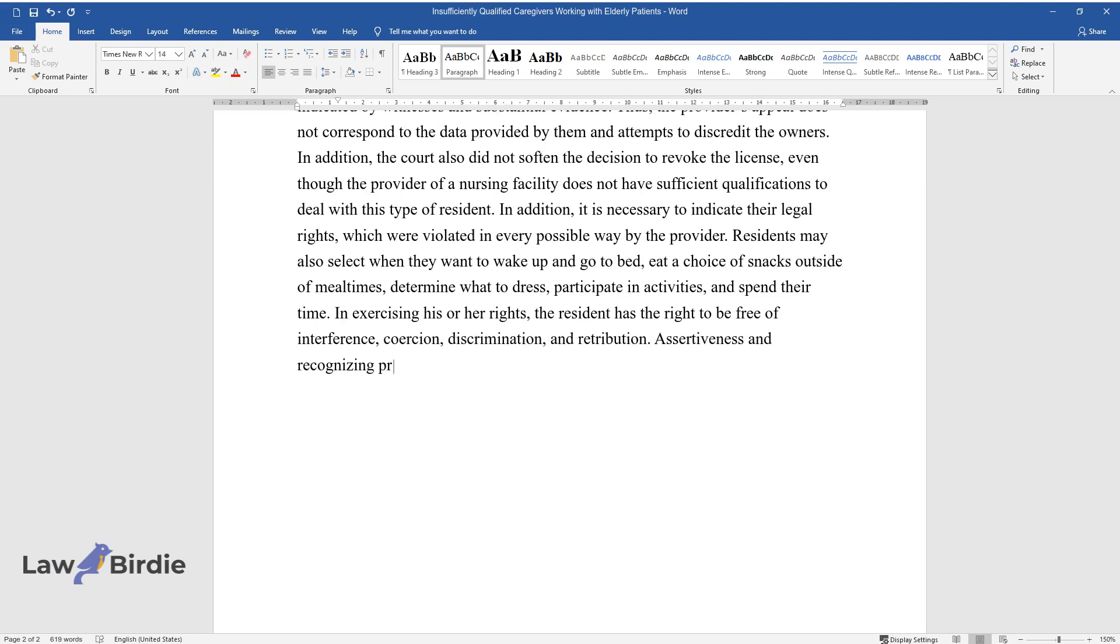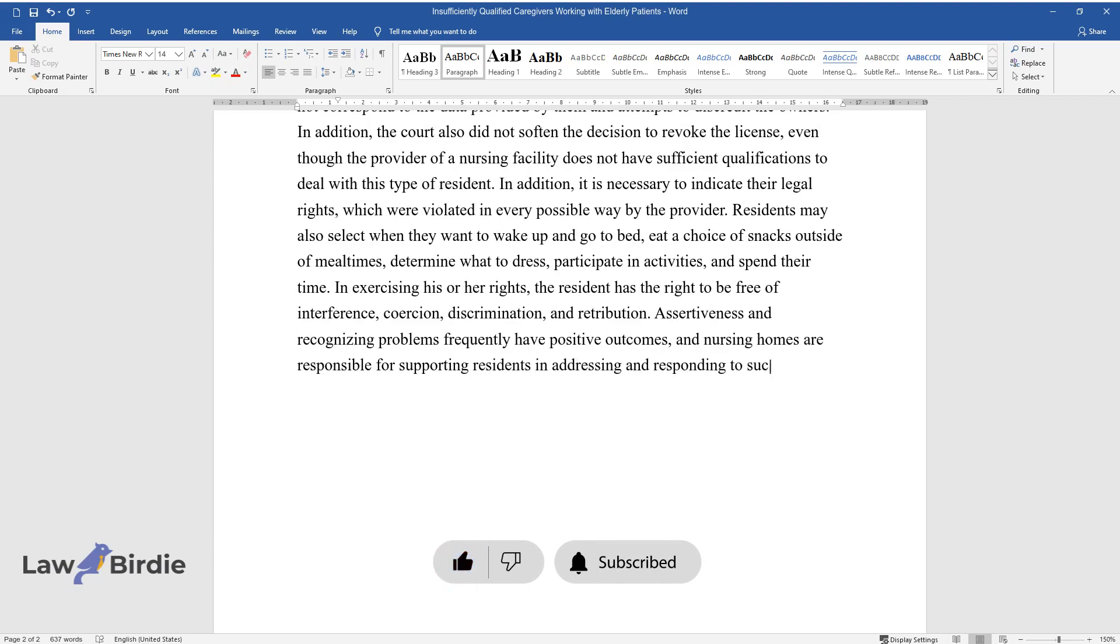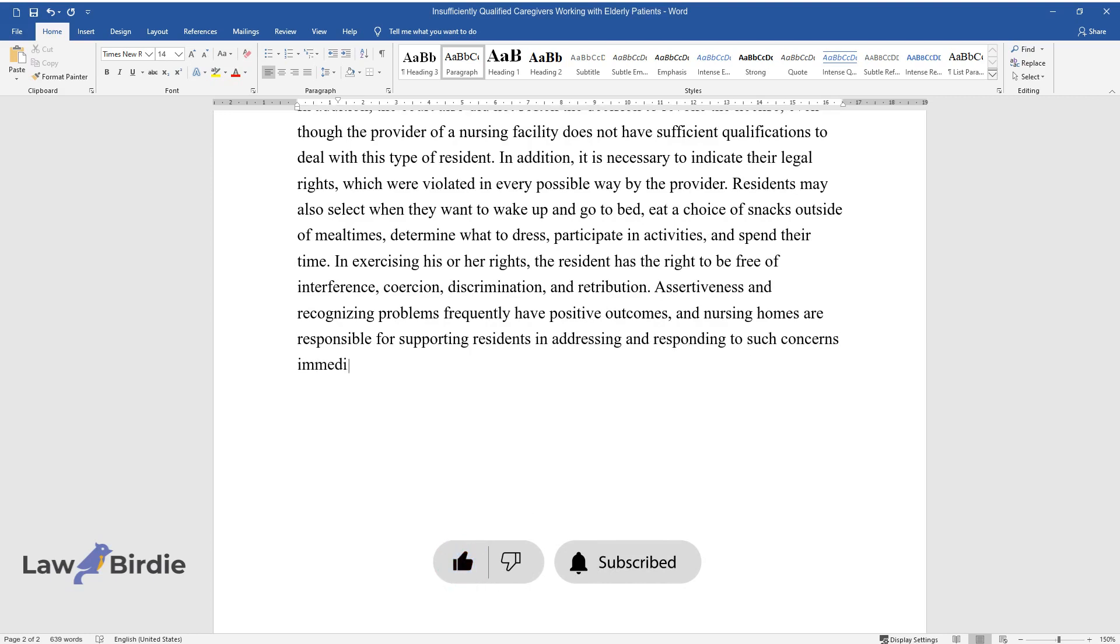Assertiveness and recognizing problems frequently have positive outcomes, and nursing homes are responsible for supporting residents in addressing and responding to such concerns immediately.